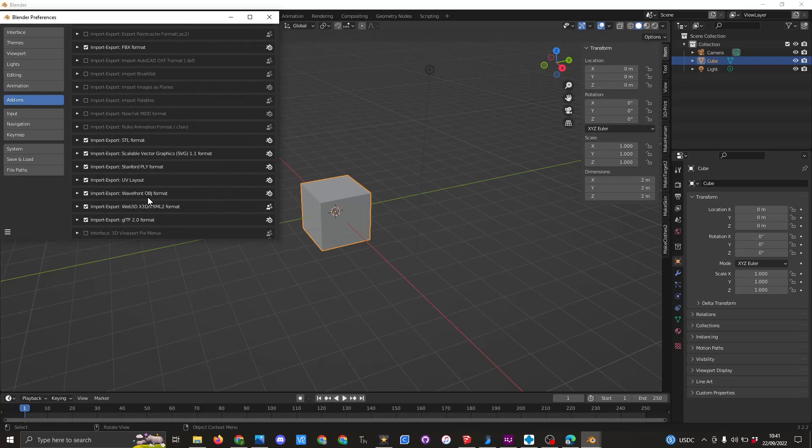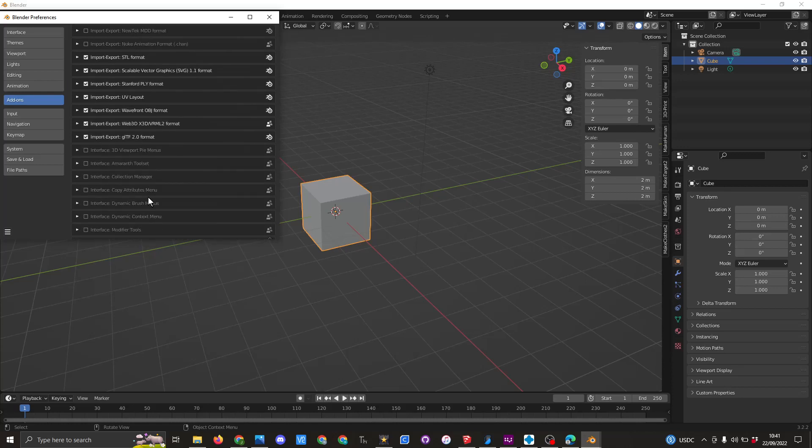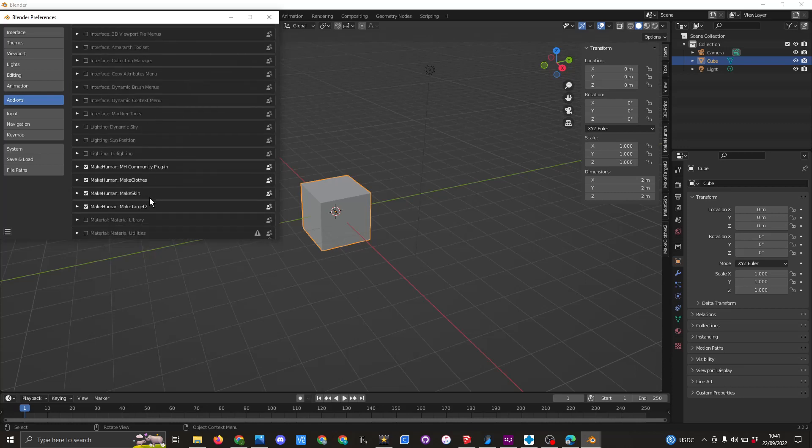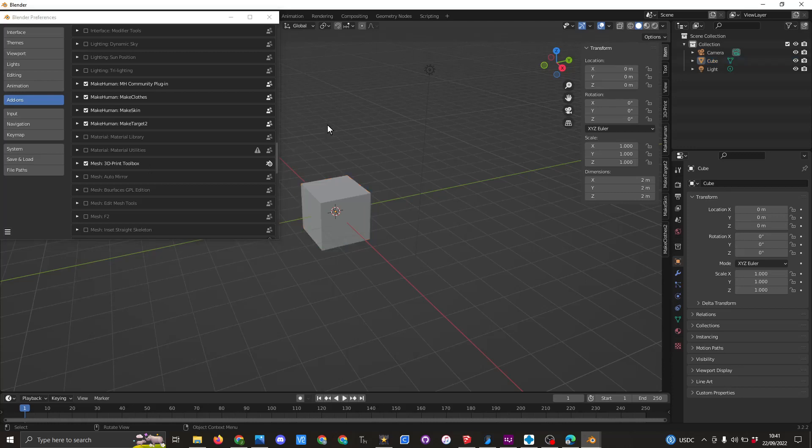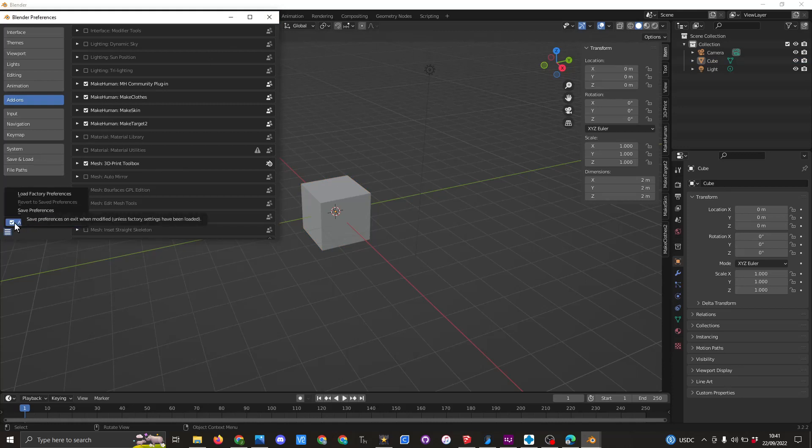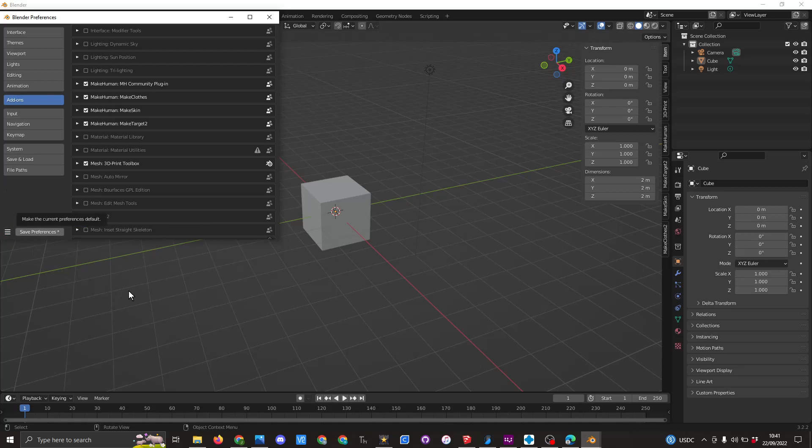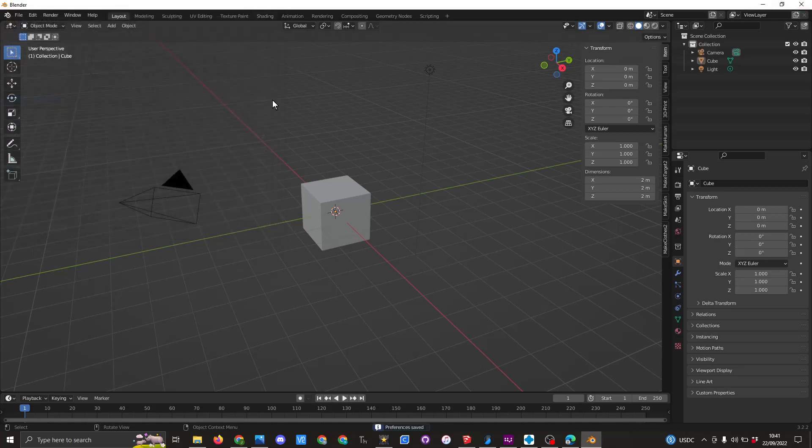I'm not going to explain what these do now, just that you might find you need these to be able to work with what we're doing. Anything that you check, you need to make sure you click on save, or you could auto save. And that's the end.